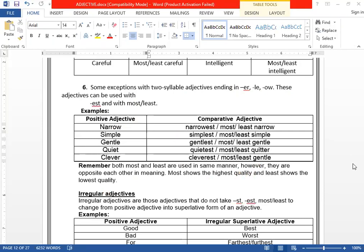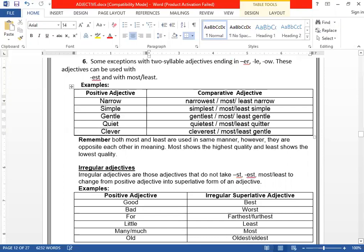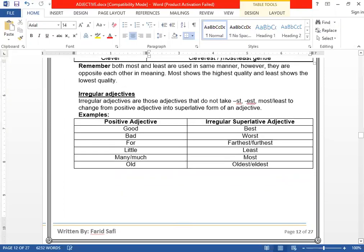Now we want to study irregular adjectives. Irregular adjectives do not follow any rules and regulations to change from positive into comparative or superlative. They do not take -ST, -EST, -IEST, or most/least in their comparative and superlative forms. Like: good → best; bad → worst.